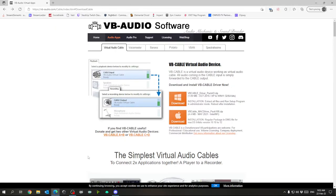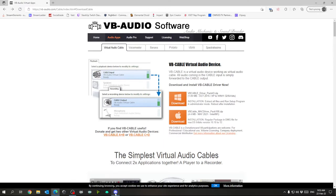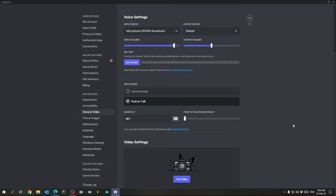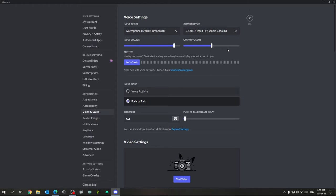For this setup, I'm using Cable A as the input for audio I don't want to show up in my VOD. We'll use Cable B as the input for audio we want in the VOD but not in the live stream. For example, say you have Discord and you're playing a game like Among Us where it's okay if your Discord chat shows up in the VOD, but you don't want it to ruin anything in the live stream. Go into your Discord settings, Voice and Video, and for the output device set it to Cable B.